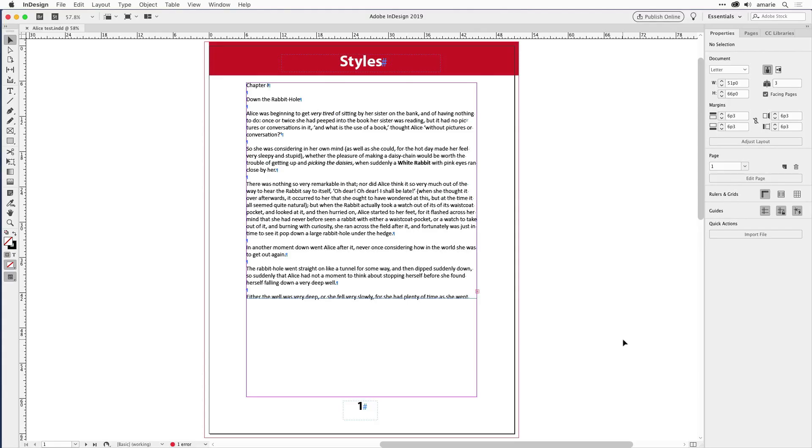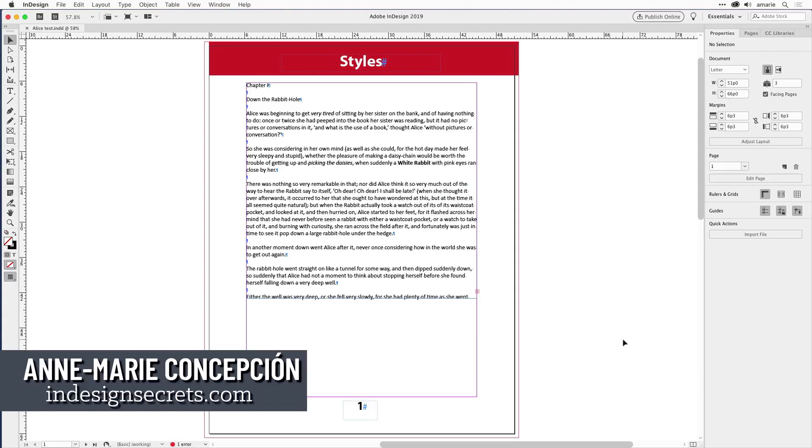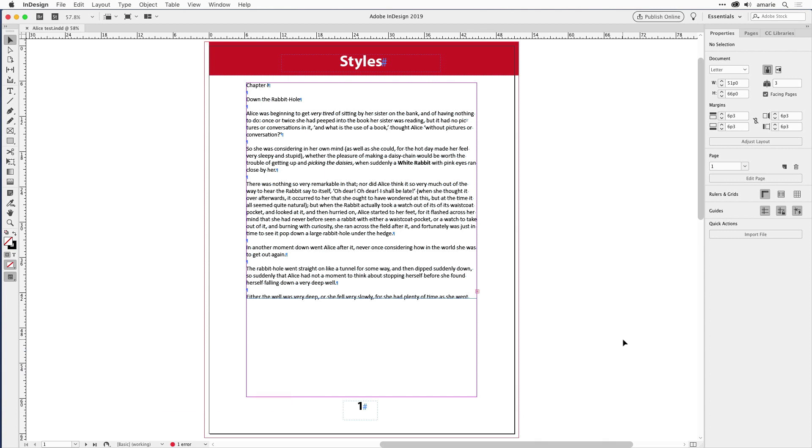Hello, this is Anne-Marie Concepcion, co-host of InDesignSecrets.com, with another great tip for our YouTube channel. This tip is for those of you who have recently updated to CC 2019, which is the current version as I'm recording this.